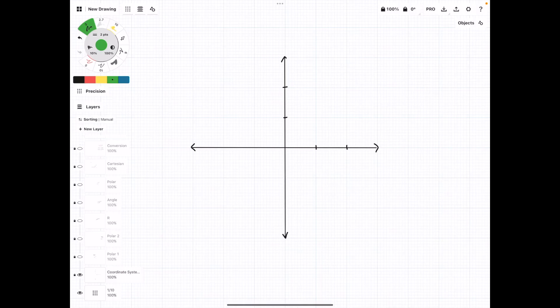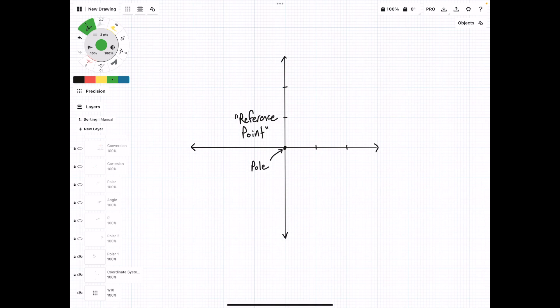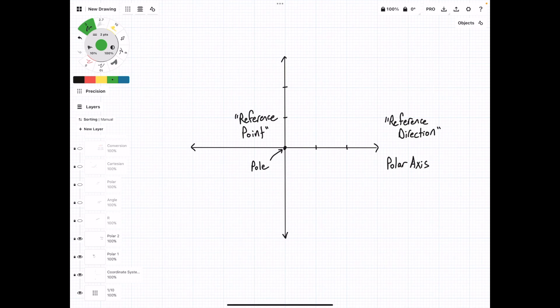In this video, we're going to talk about the polar coordinate system and how you can convert from polar coordinates to Cartesian coordinates. To start off, the polar coordinate system begins with a pole or a reference point, and it has a polar axis or a reference direction, which is a line extending away from the pole that we just defined.